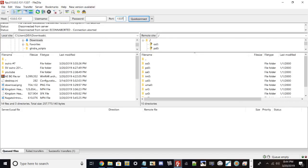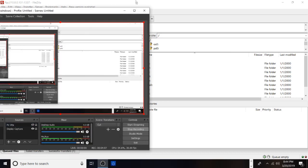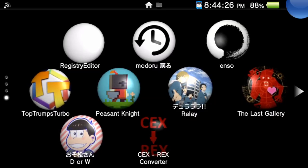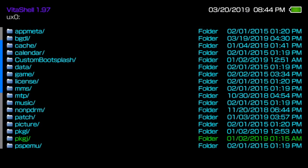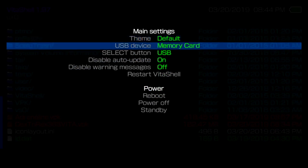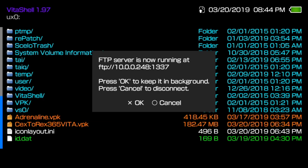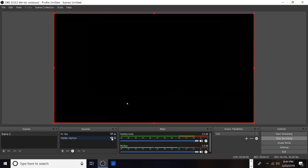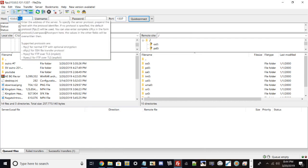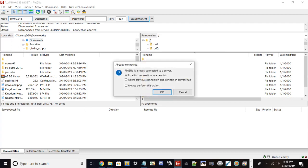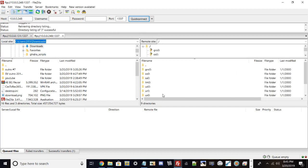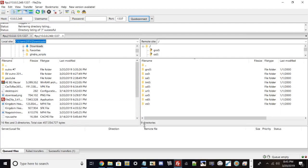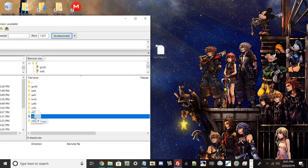The way you would do the transfer of the VPK is you want to go ahead and open up VitaShell. Once you basically open up VitaShell and make sure you have the latest version downloaded, go ahead and press start and select FTP, and then type in your IP address. I'm using the FTP method. I'm going to change my IP here and the port is always 1337.